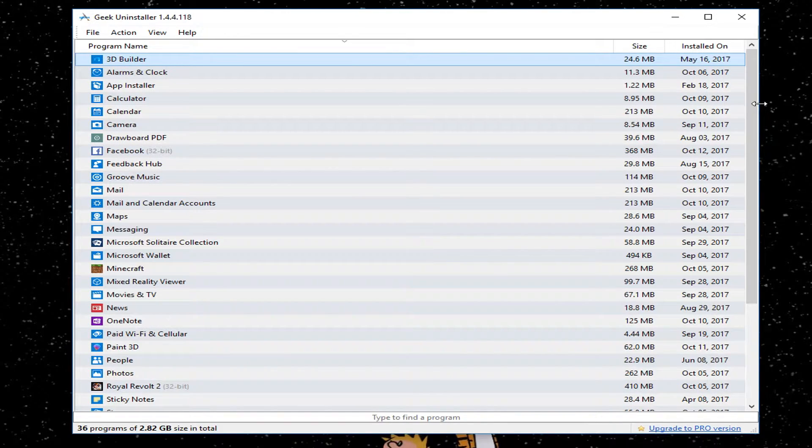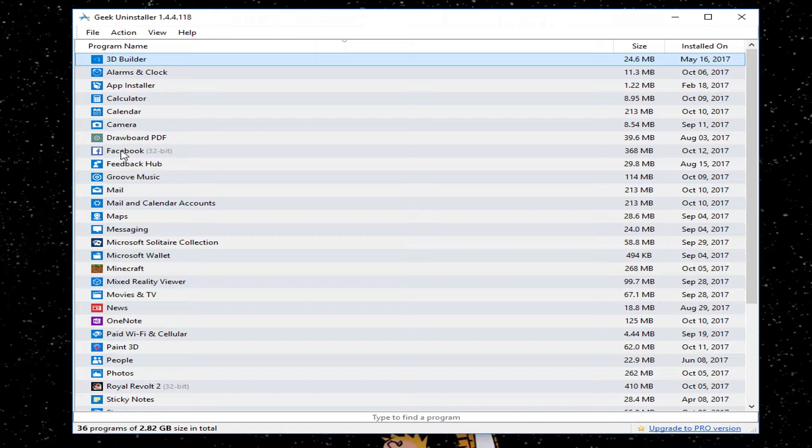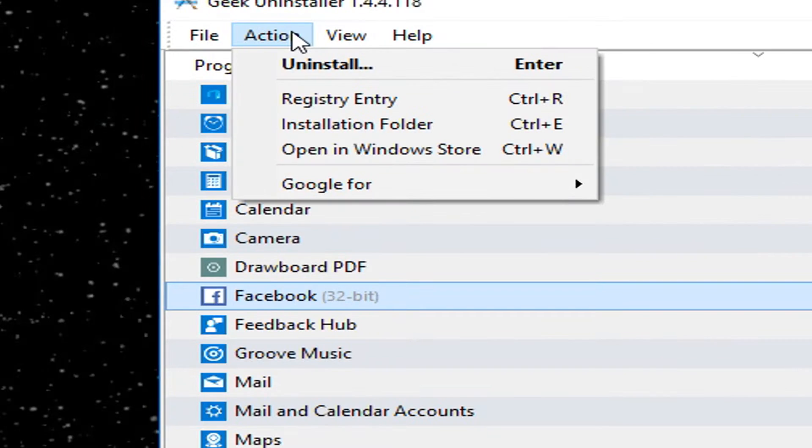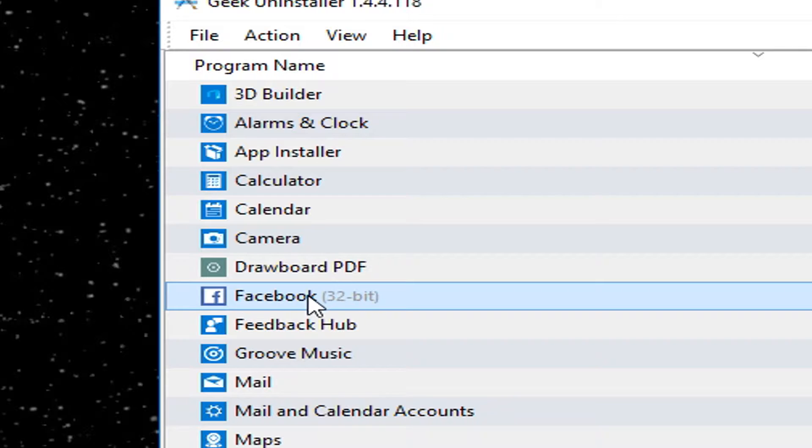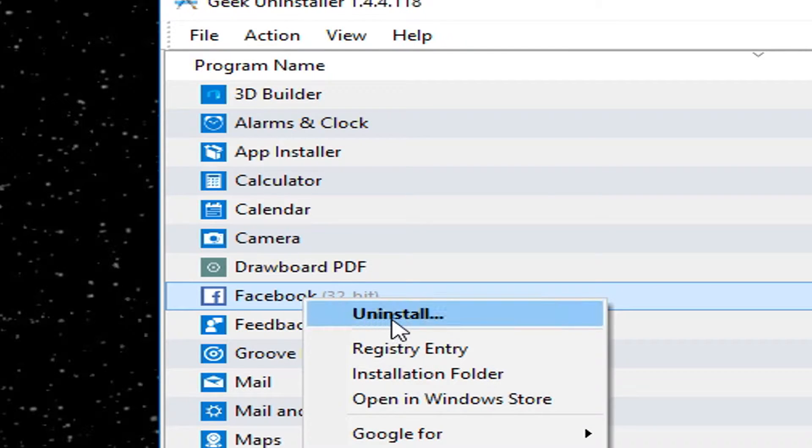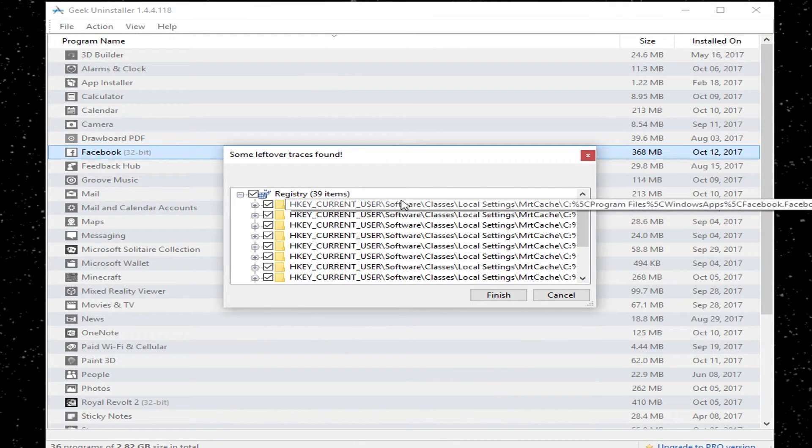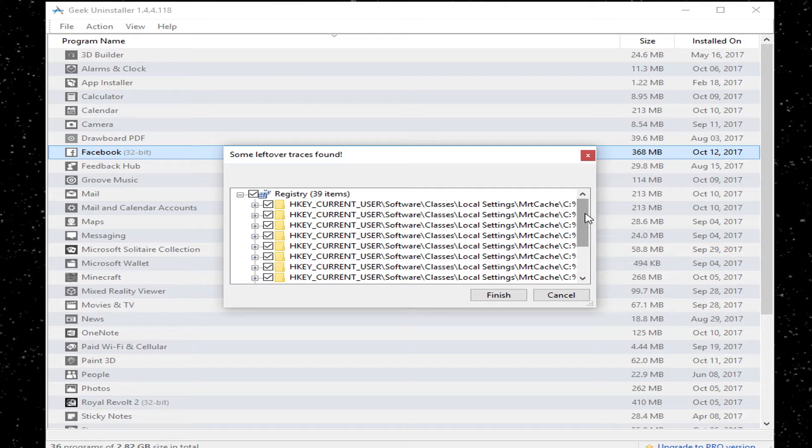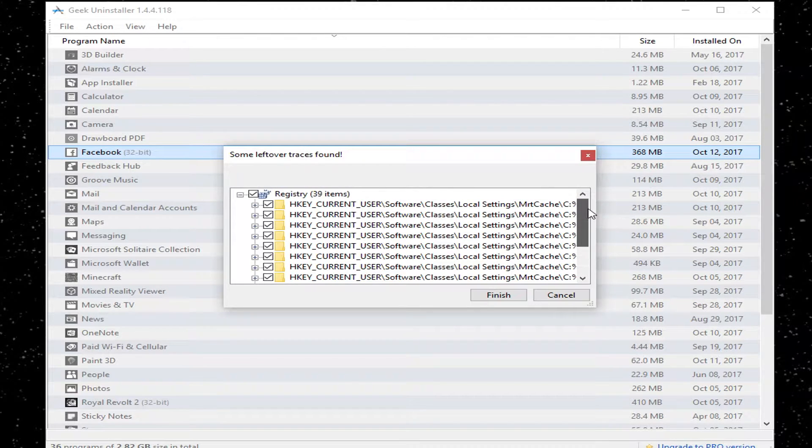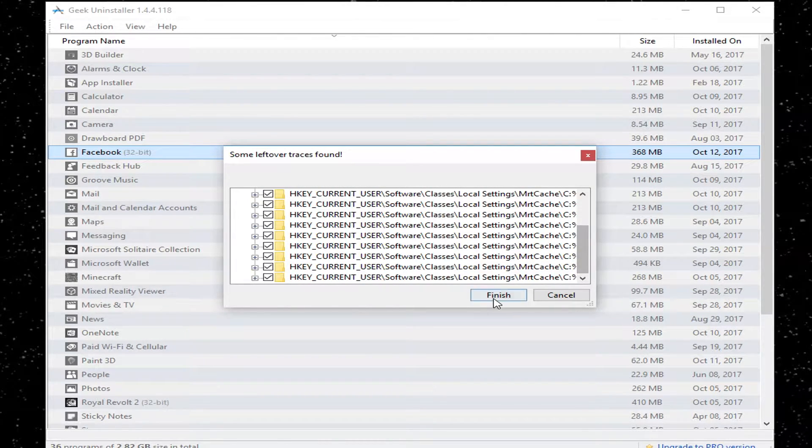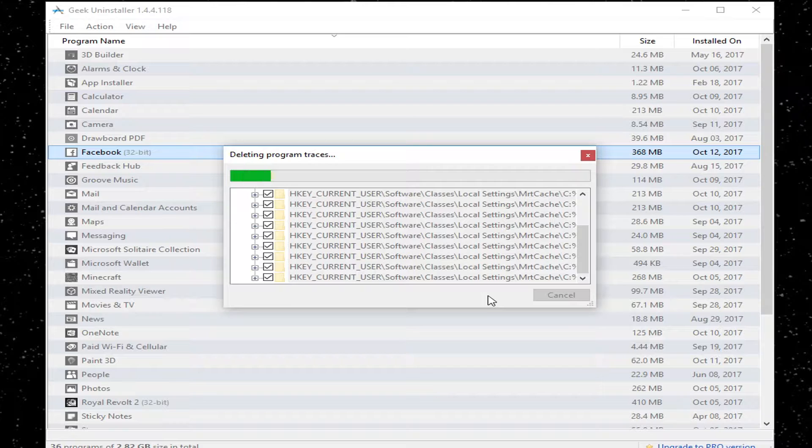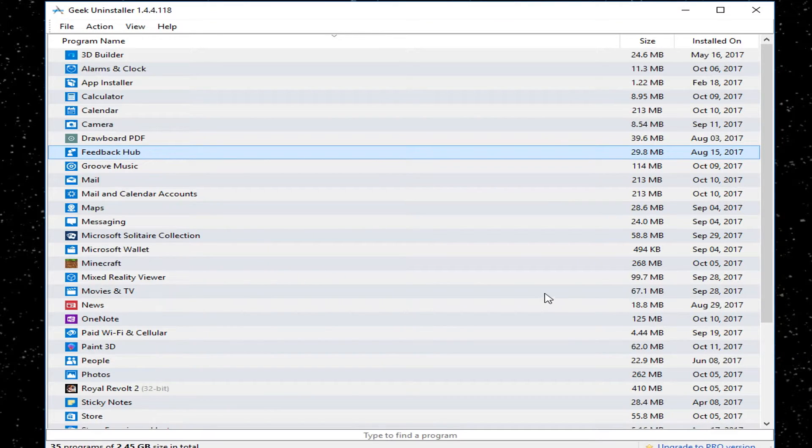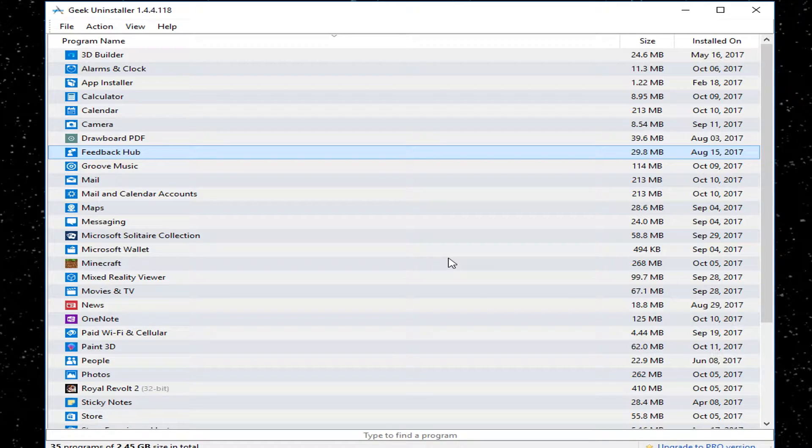This will allow you an easy way to get rid of it. Like I'm not going to use the built-in Facebook app. So you can either click it to highlight it and go under Actions, or you can right-click it and choose Uninstall. And it will go through and very quickly give you every single thing that is going to remove, all the registry settings, all the file settings. You click on Finish, it goes through and removes all the traces, you click Close, and now it's gone. And it's that simple.